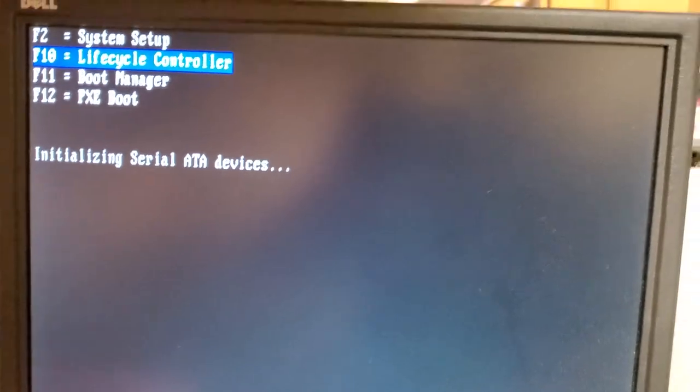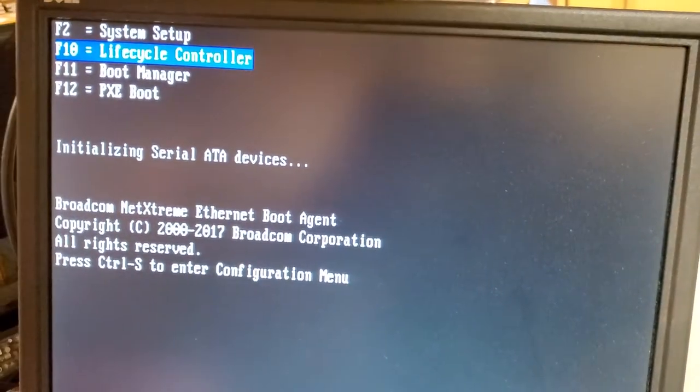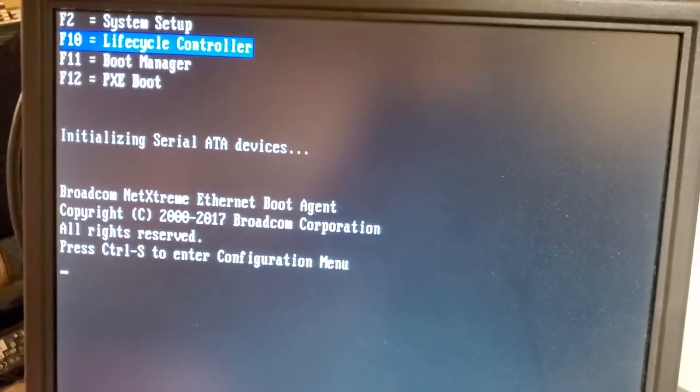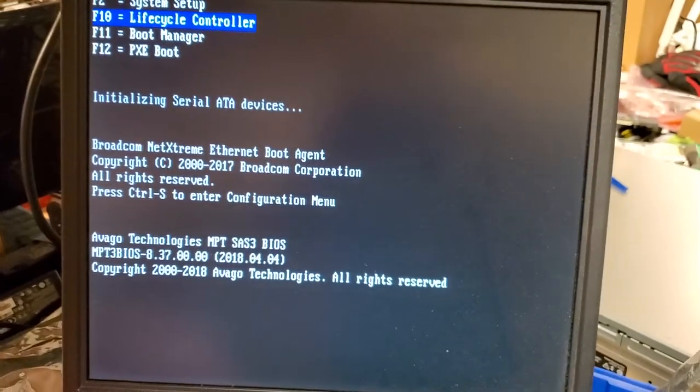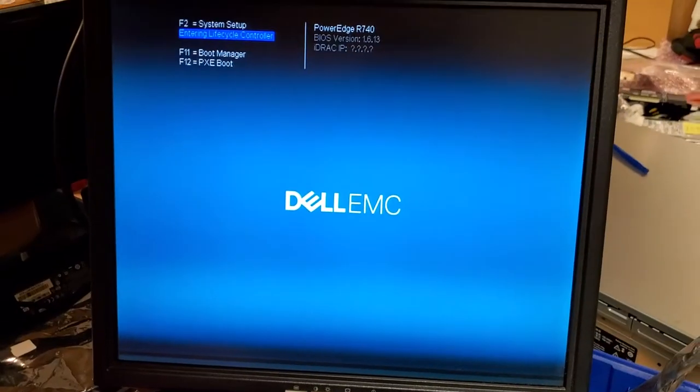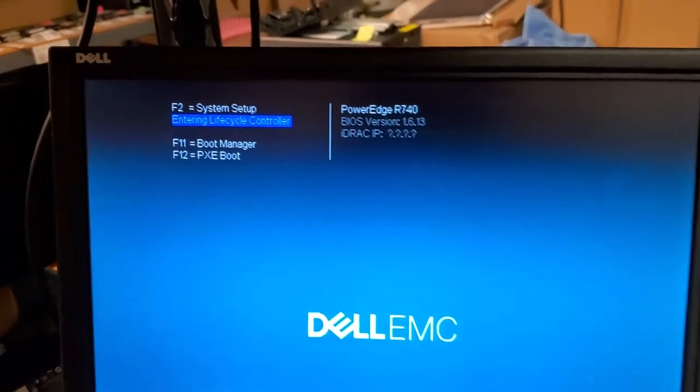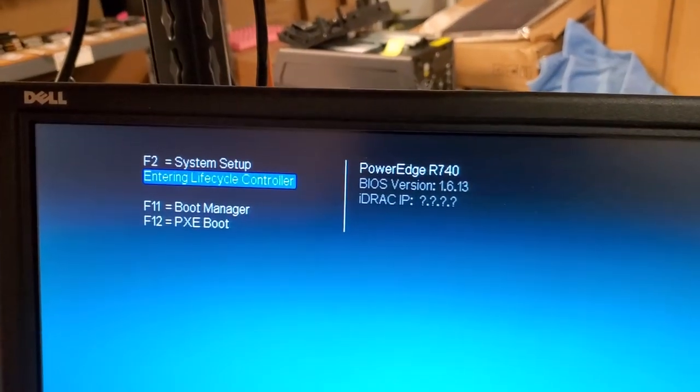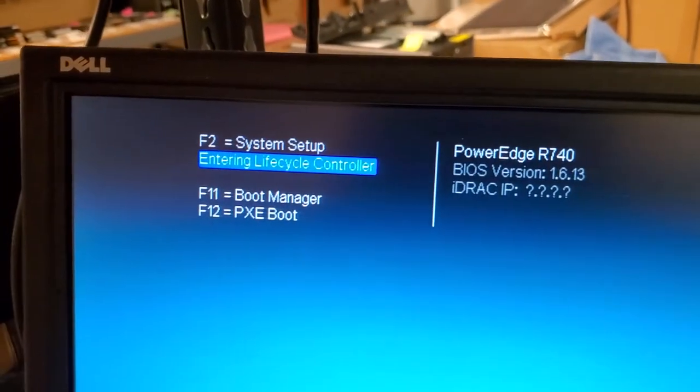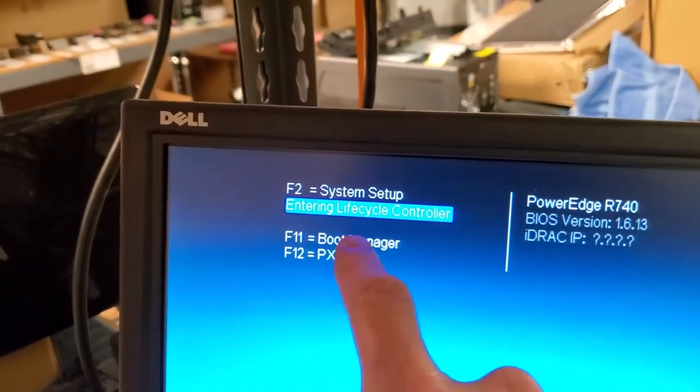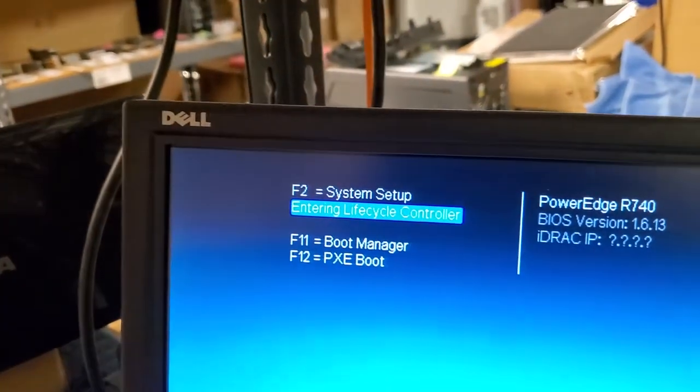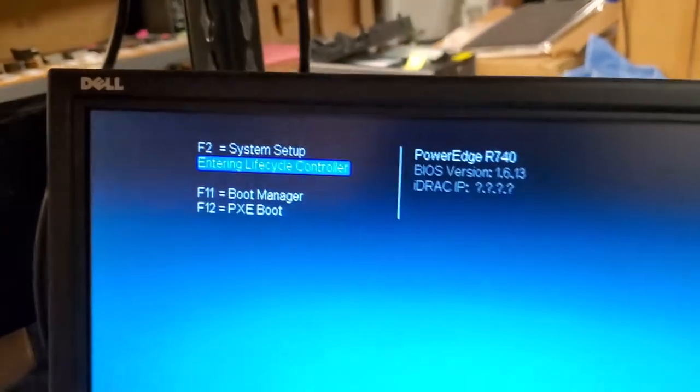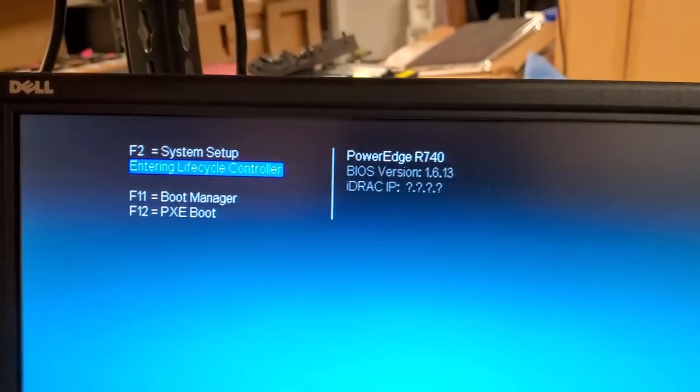On this text screen you can hit F10 and if you miss it here I believe you'll get another option when it gets to the graphical screen. We're now at the graphical screen and if you had missed it on the text portion of the boot process, you'll always have the option here, F10, life cycle controller. You can hit your key there in case you miss it.